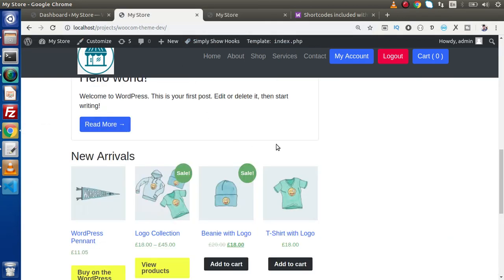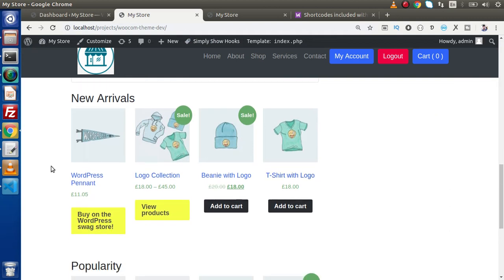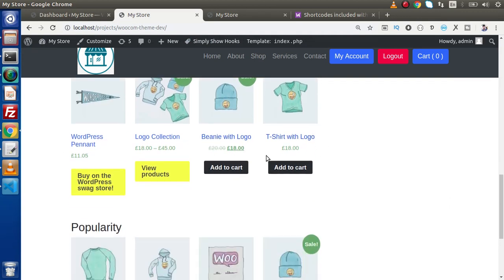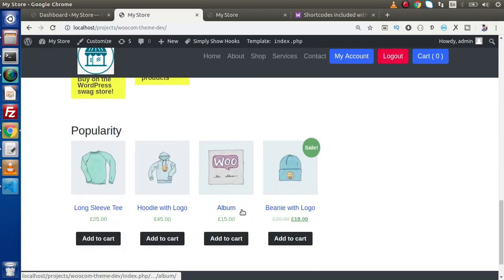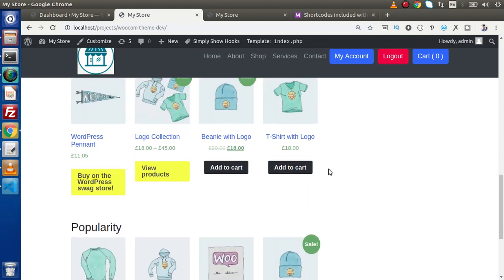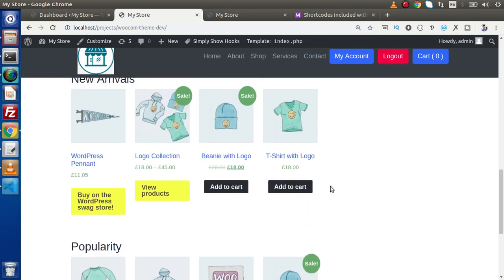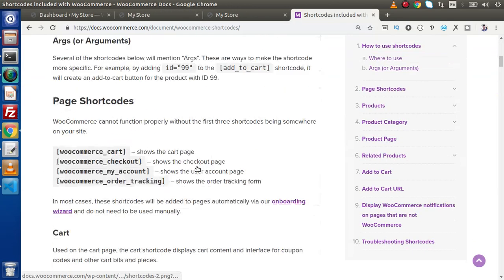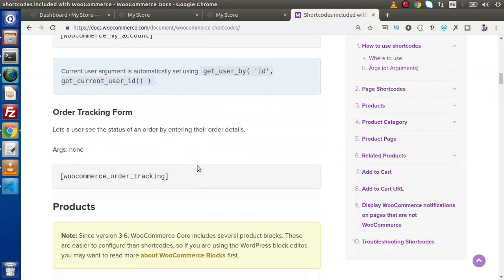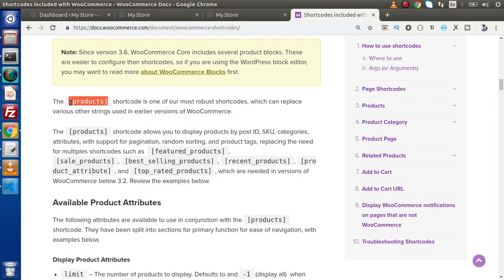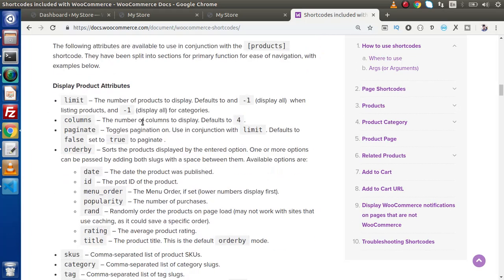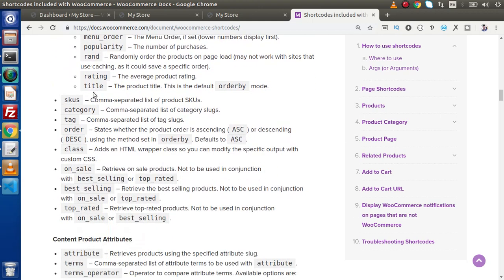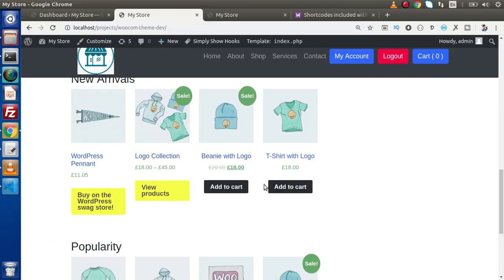So we have several ways to customize these products separately. As we know, in the last video we have added some shortcodes to show these new arrivals as well as popularity. So in that shortcode we also have option to add a class. Now if we go inside this shortcodes documentation, scroll down. This is the shortcode what we have used, and also inside this attributes list we can add a class as we can see here. While passing this class, this class will be reflected inside this products list only.